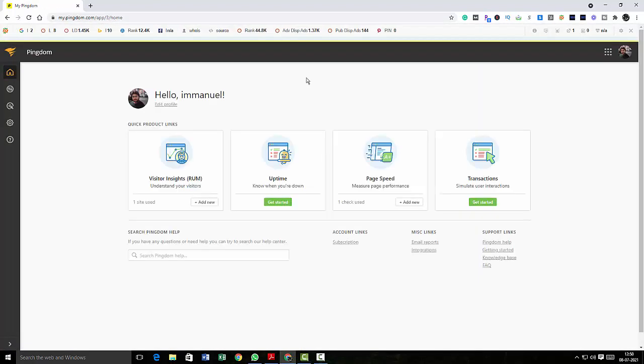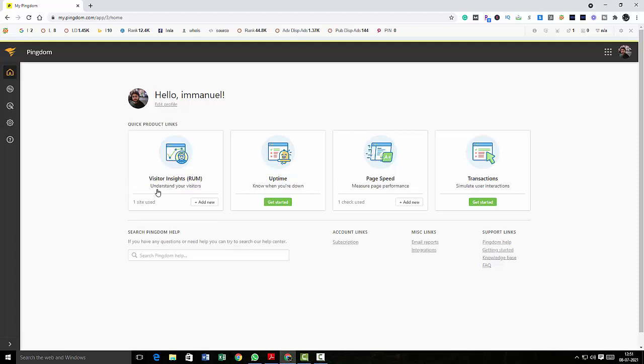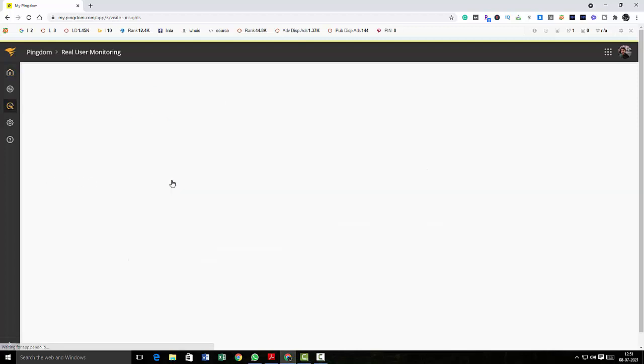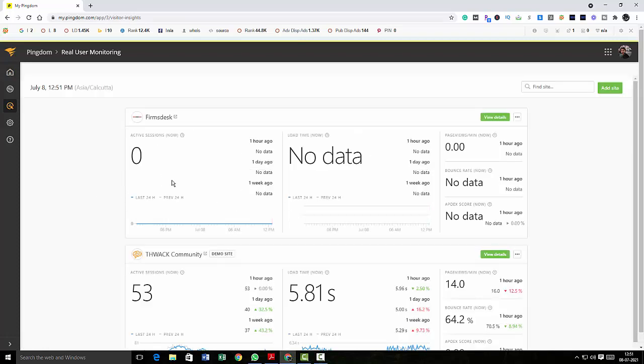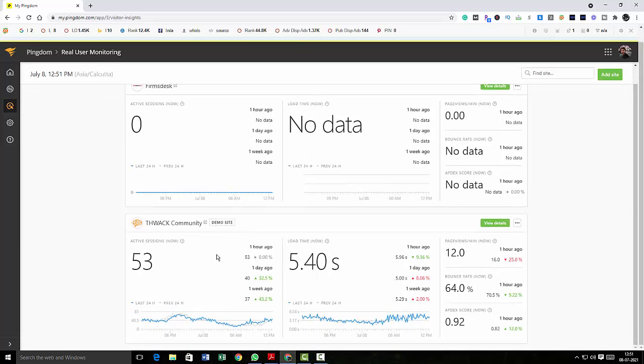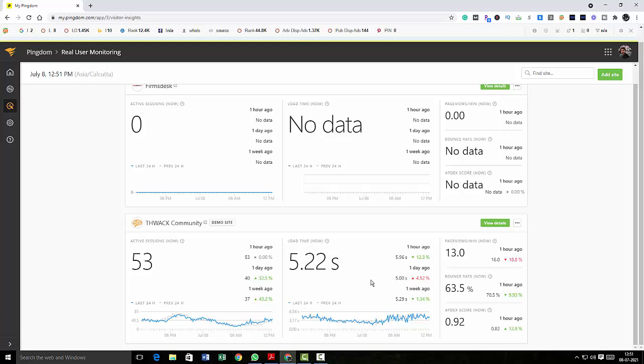So this is how my home page looks like and as you can see there is visitor insights, uptime, page speed, and transactions. So let me explain you one by one. So I'll click on visitor insights. Here I've added a site very recently so I don't have any data, but here there's a demo site which they offer to you and here you can check what all the information that you're going to get in the monitoring.